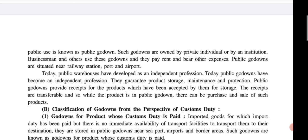Public godowns are situated near railway stations, ports, and airports — wherever transportation activity is high — so that goods transported by air, sea, or railway can be stored nearby. These godowns serve transportation needs for goods moving by air, sea, and railway.